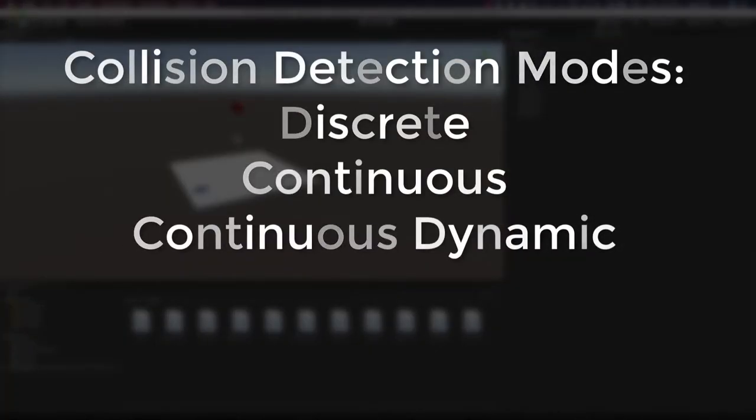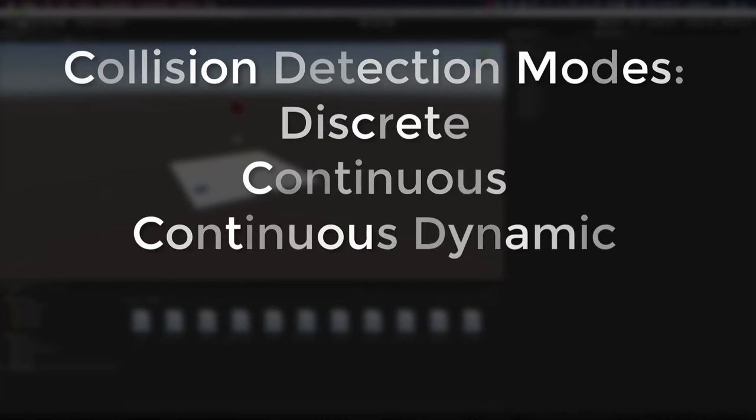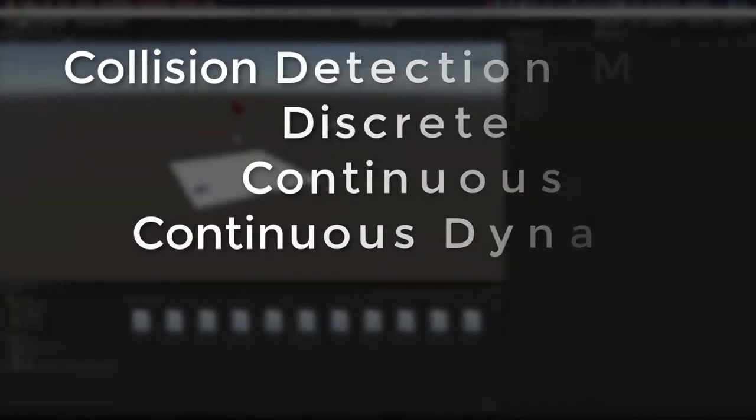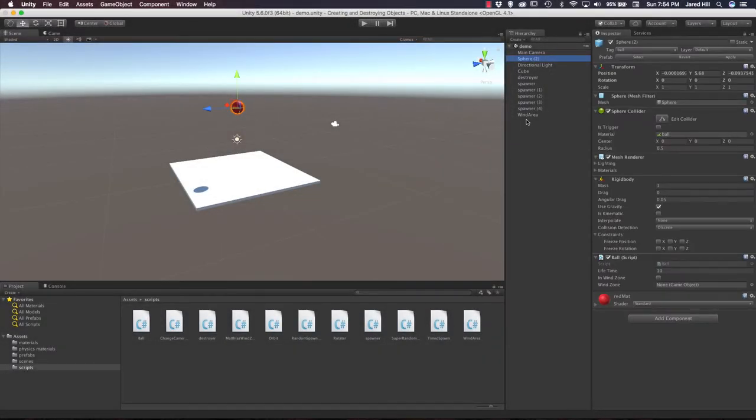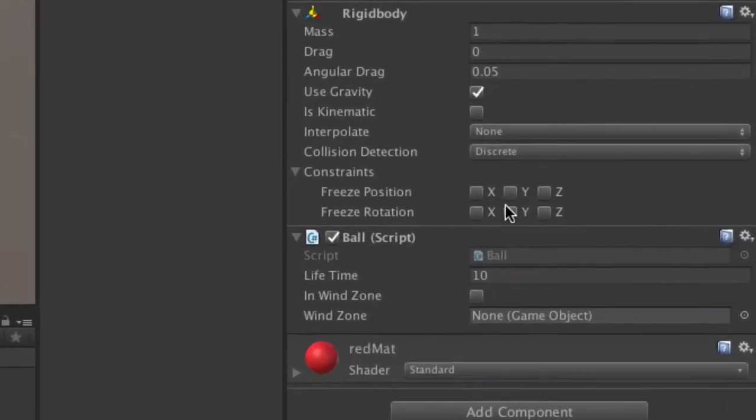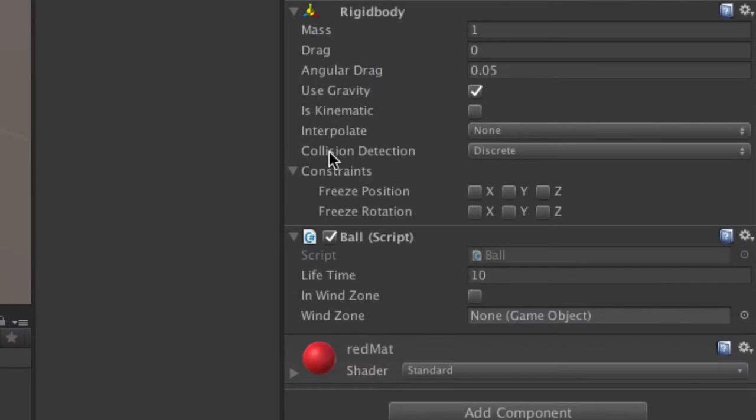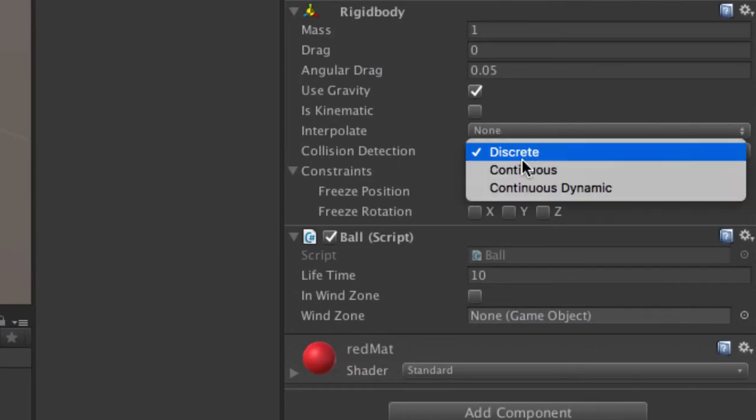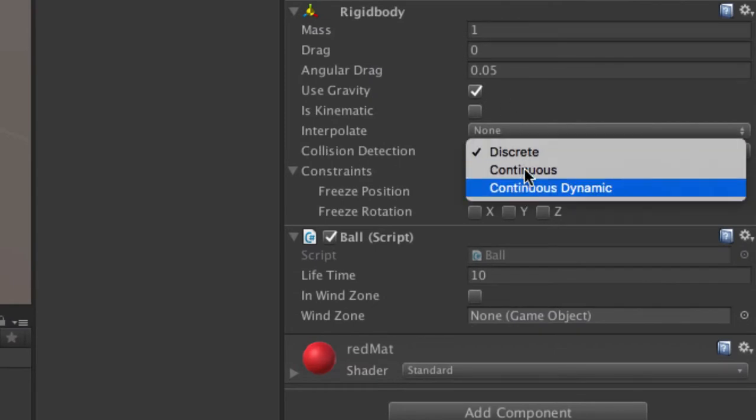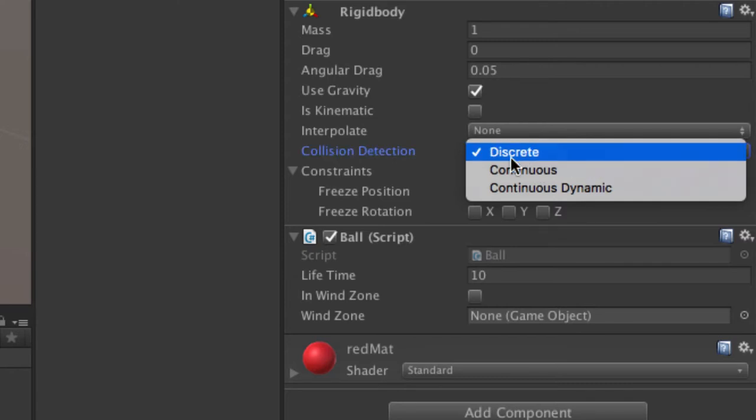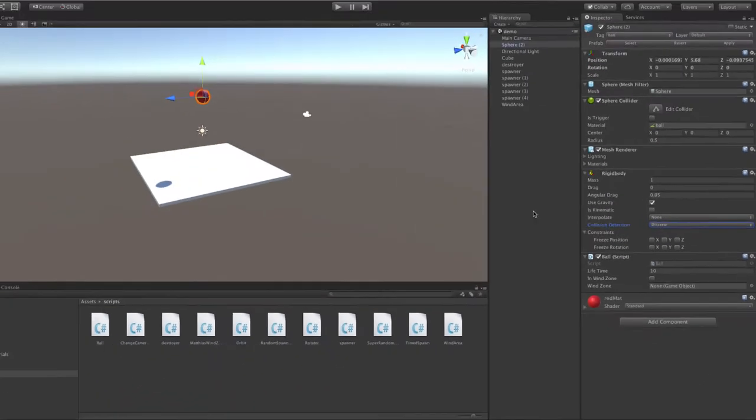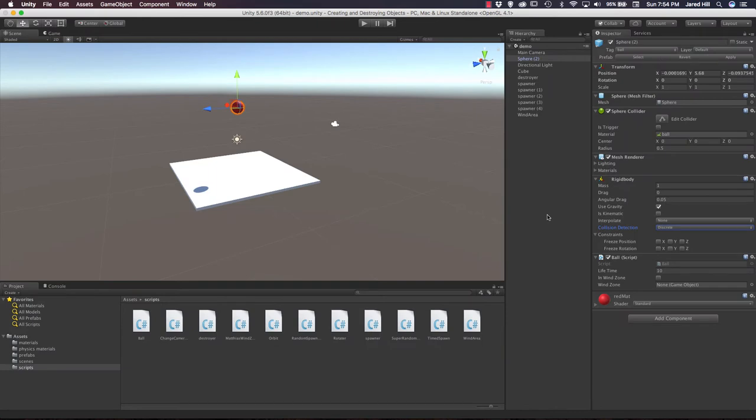The three modes are discrete, continuous, and continuous dynamic. And to find those, if we click on an object with a rigid body, go to the rigid body, you can see collision detection. And if we click on the collision detection setting, we can see the three modes that are available to us. Okay, so let's learn a little bit more about what each of these settings is meant for and what it basically does.